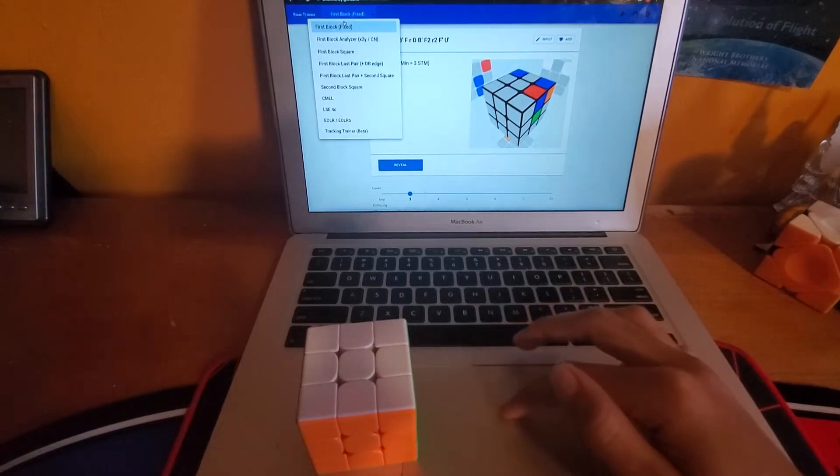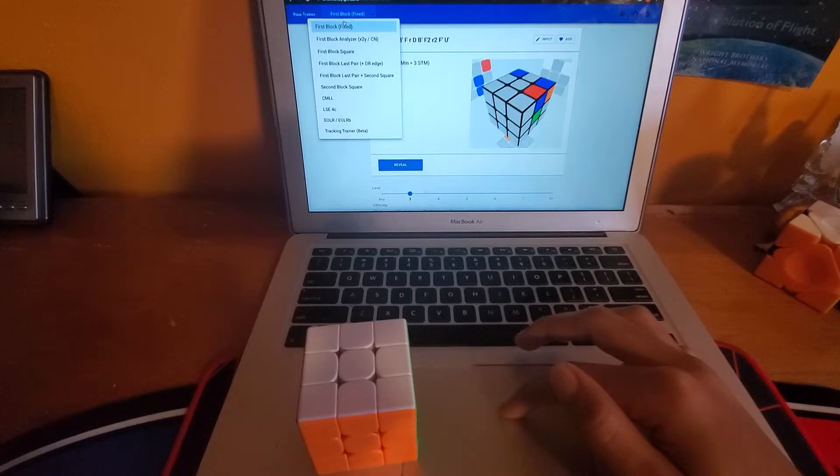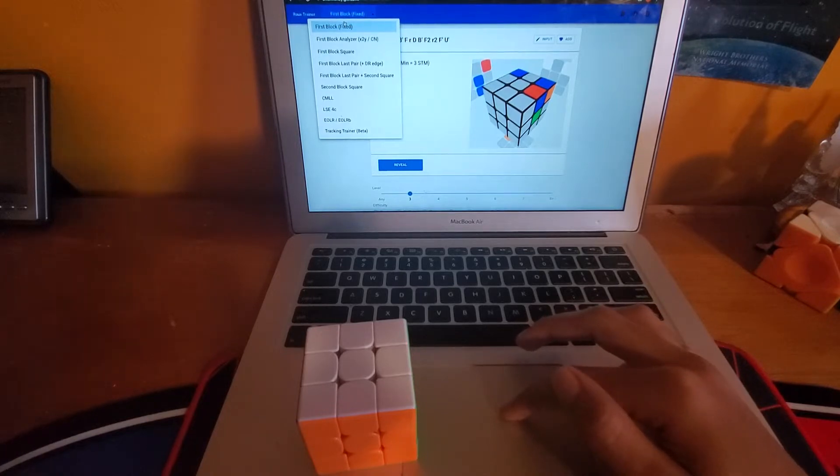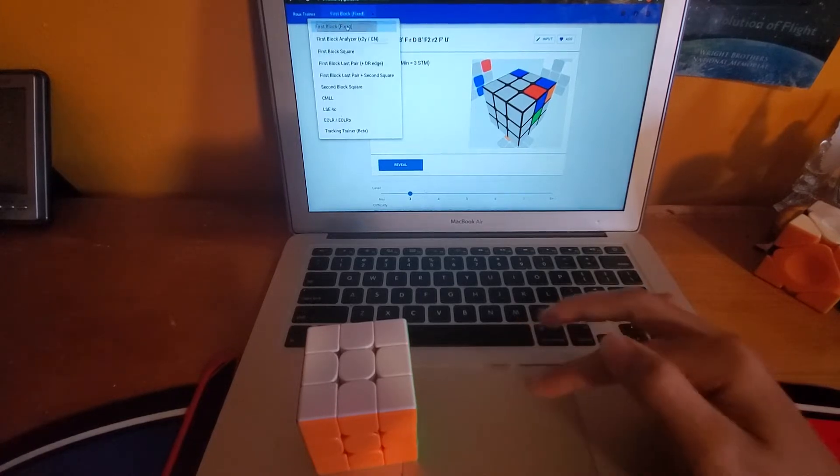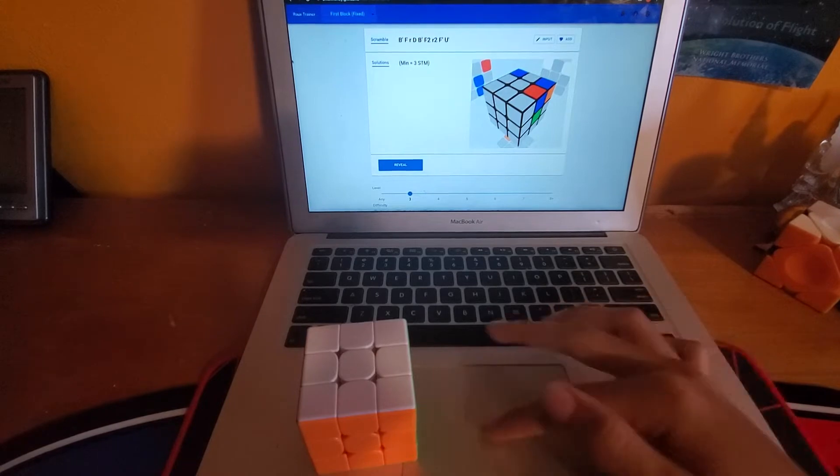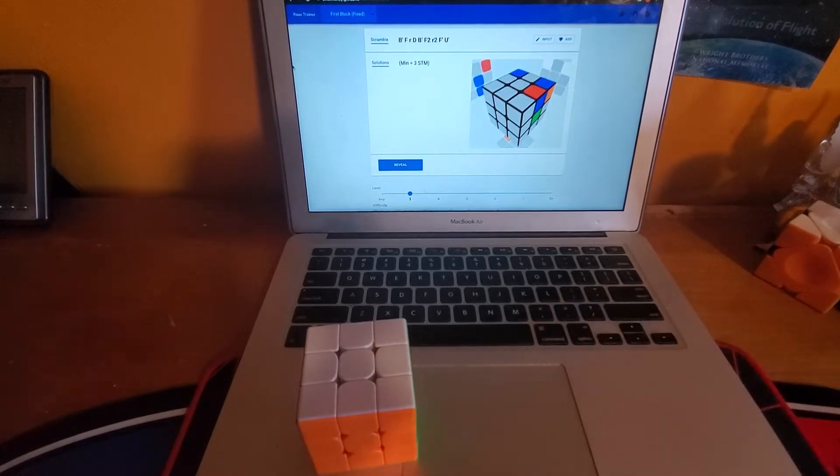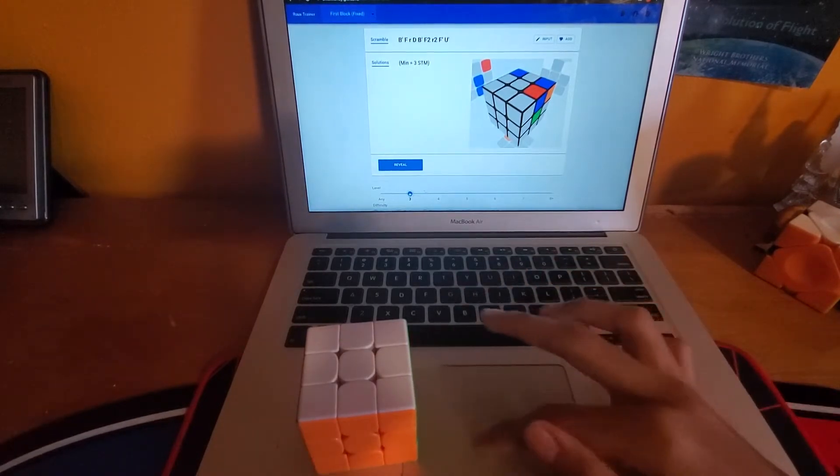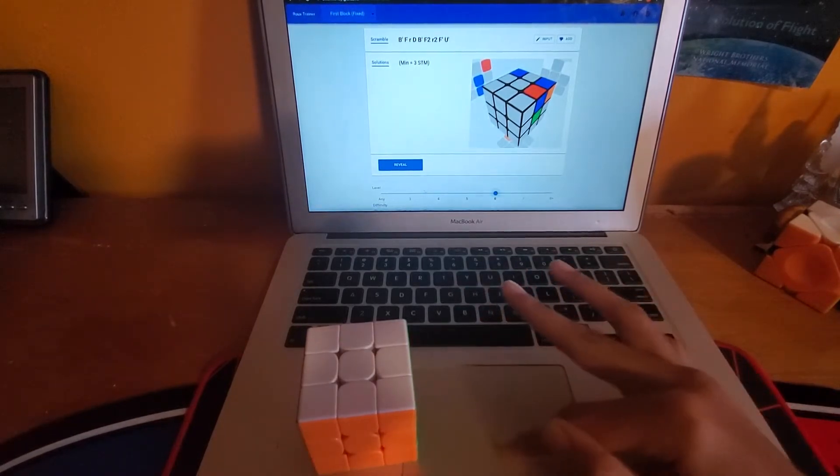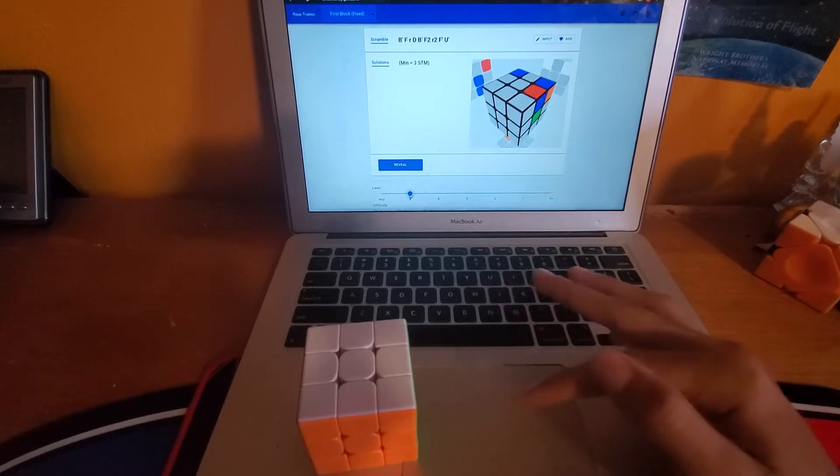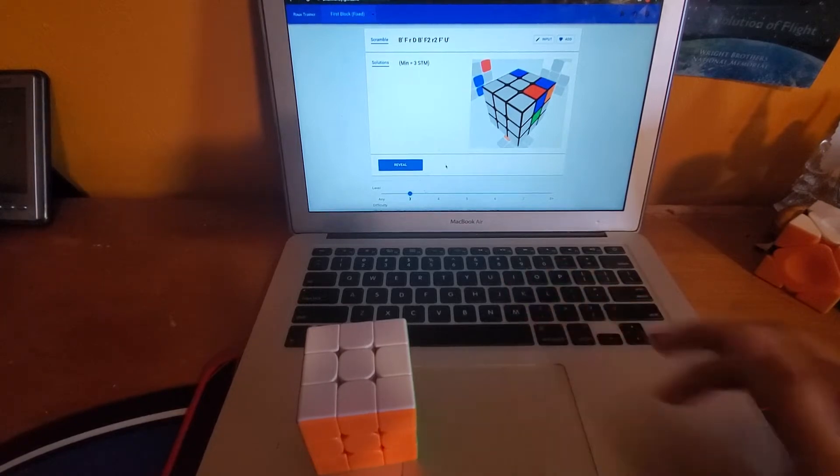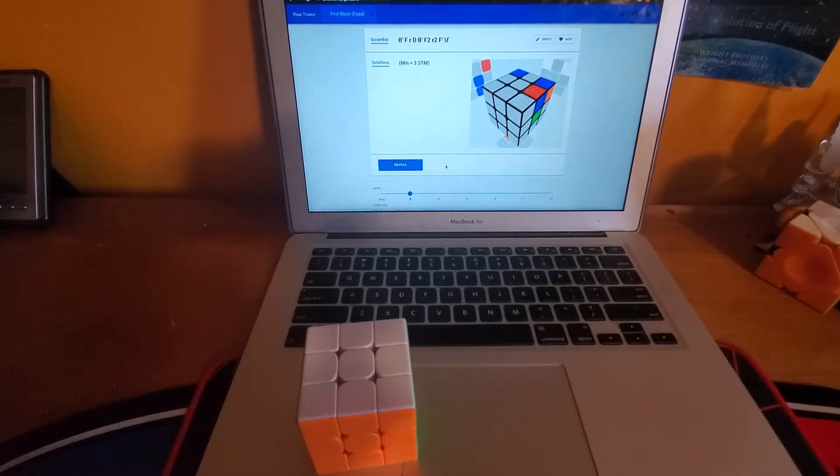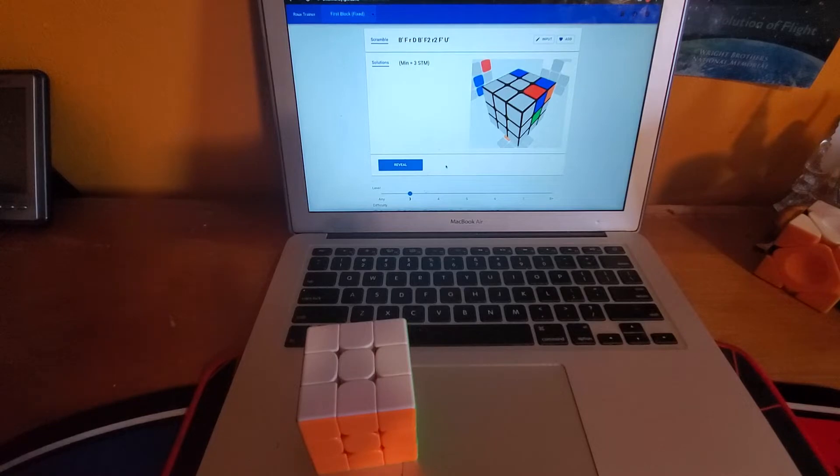You can also do DR if you want which is what I usually do, first block plus DR, but for the sake of this we'll just do first block. You're gonna set this counter over here to whatever you're comfortable with. For me that's three, but if you're comfortable with something like four or two then that's just up to you to decide.